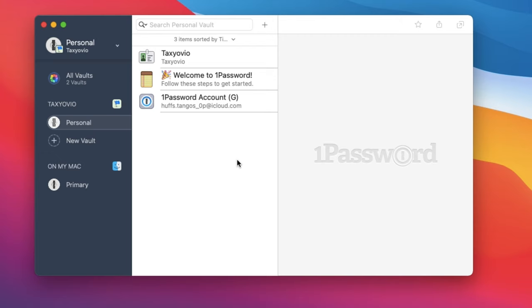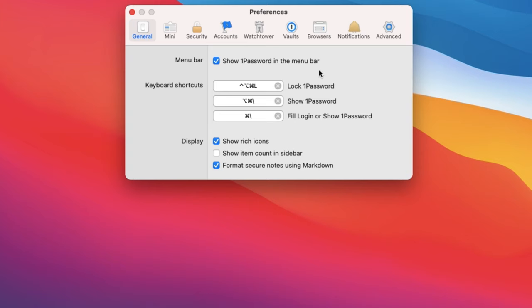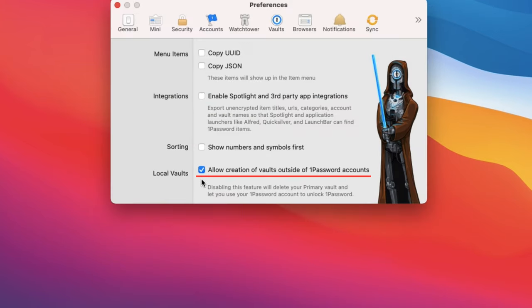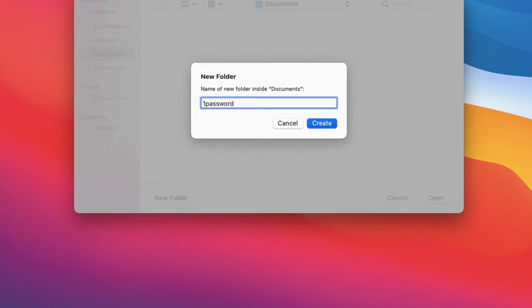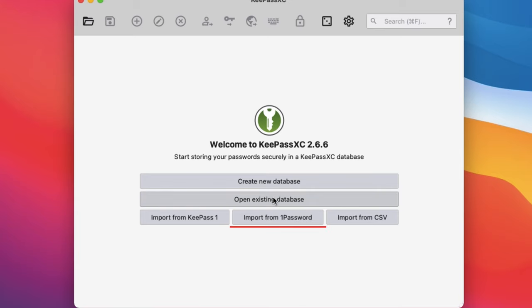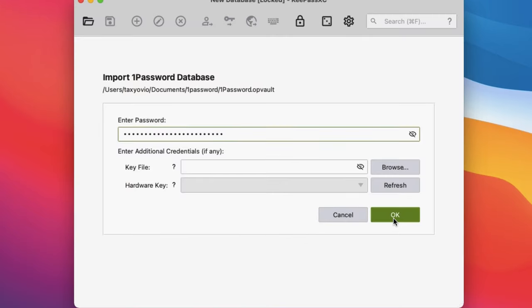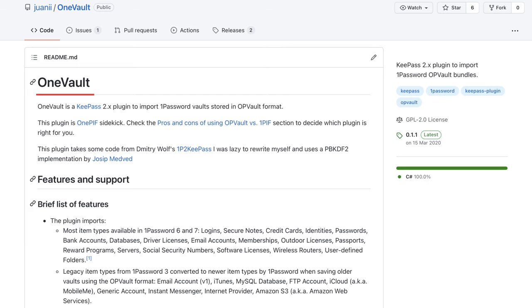To obtain the local opvault, one needs to create a local vault and copy all items in the 1Password account to this local vault. This requires enabling 'allow creation of vaults outside 1Password accounts' in the 1Password settings, and syncing it to a local folder to expose the database. Once the opvault database is prepared and located, it can be converted to KDBX format most easily by using KeePassXC, which is a modernized port of the original KeePass. The import option '1Password vault' in KeePassXC directly opens the opvault database and converts it to KDBX format, although the original KeePass can also import it with the help of the 1PVault plugin.